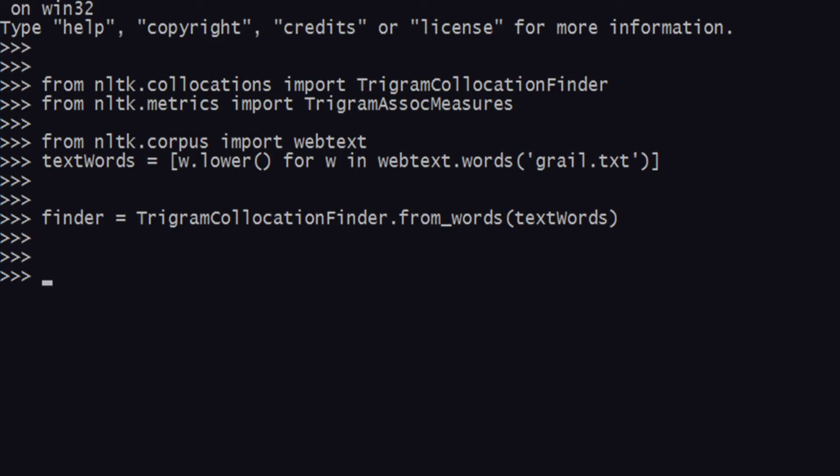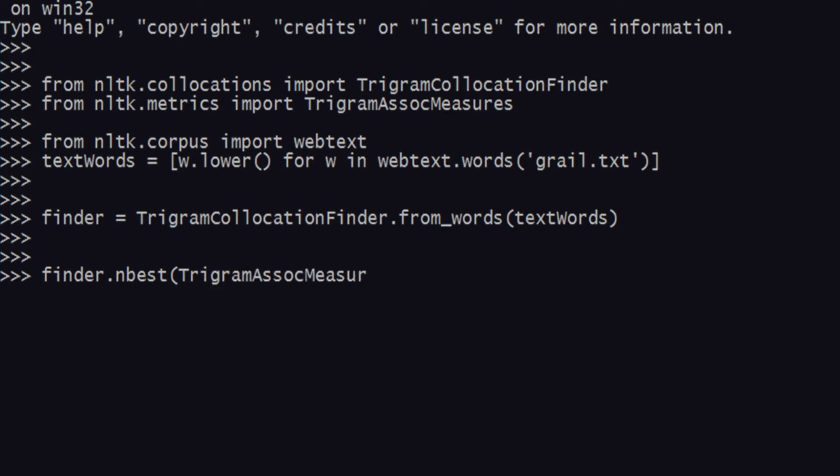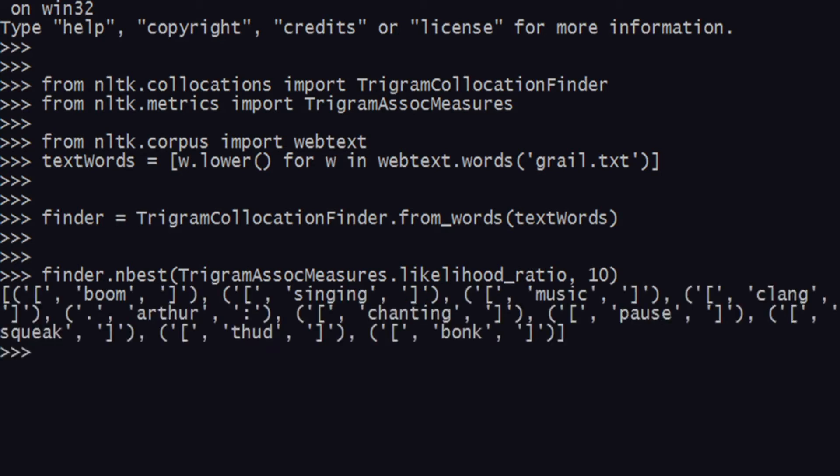You can give some kind of filter for it, but without the filter let's run it and see what happens. Say finder.nbest, give it the TrigramAssocMeasures.likelihood_ratio and pass 10. That should give us a lot of words. We get a lot of trigrams but none of it makes much sense because it has stuff that we don't want, like square brackets.